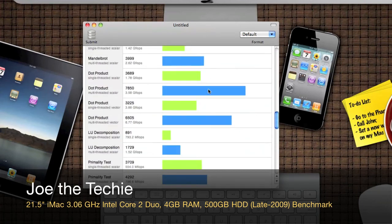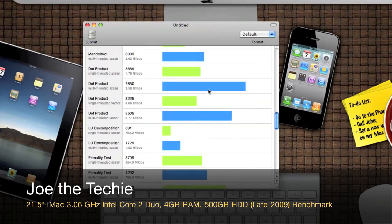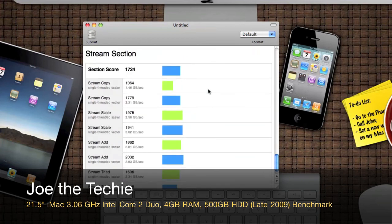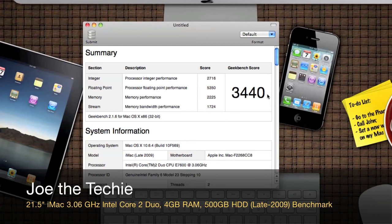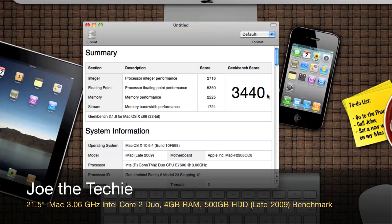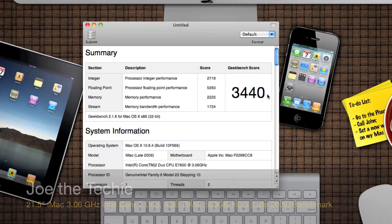That's 3,440 I got there. I'll be back in about a month's time with another Geekbench benchmark of my 21.5 inch iMac to see how the score is affected. Thanks for watching this video, and I'll see you in the next one. Bye!